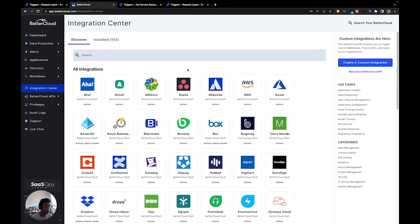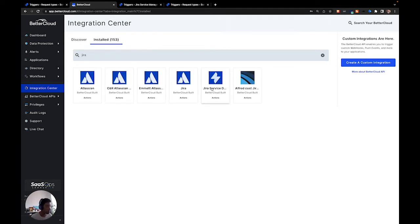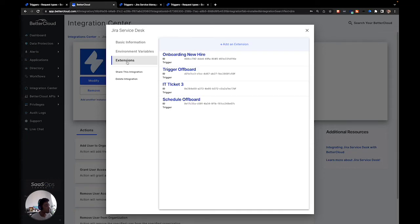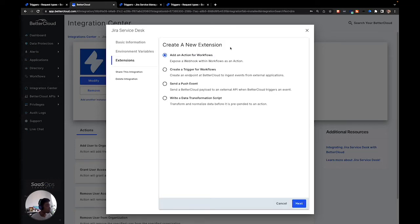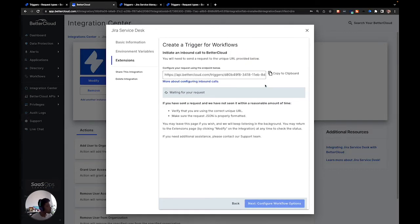Now we're in BetterCloud. In this integration center menu, we're going to open up the Jira ITSM integration, and we're going to navigate towards setting up an extended trigger. We're going to hit modify, then extensions, and then add a new extension. We're going to hit create a trigger for workflows, and then give it a name and description. Now we have the URL that we want to copy-paste into Jira. We're going to hit copy to clipboard, and then navigate back to Jira.